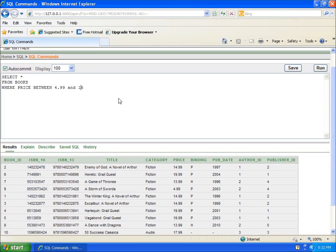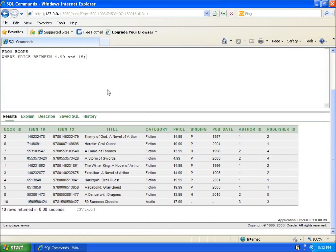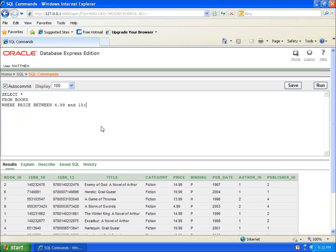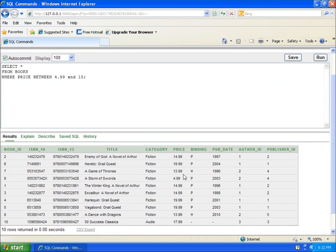You should be able to tell that 14.99 is going to show up because it's between 4.99 and 15, but you may ask yourself: is 4.99 going to show up because it says it's between them? Let me run this and show you the results.